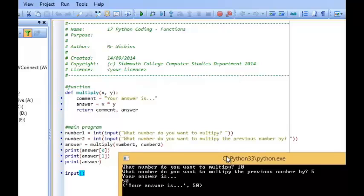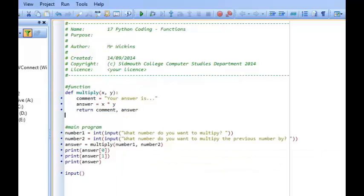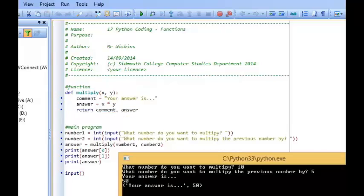So that is an example of how you can pass parameters into procedures to get them working more efficiently. We've also looked at how you can turn a procedure into a function by using the return statement — returning values back into the main program. That's what a function does.